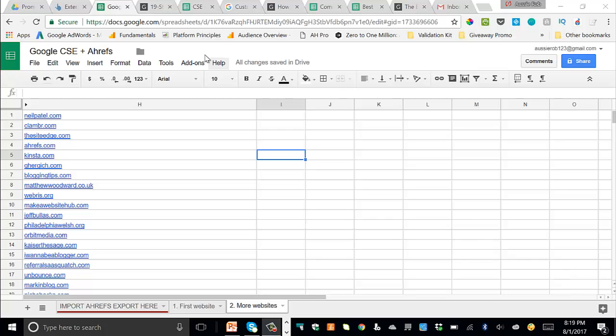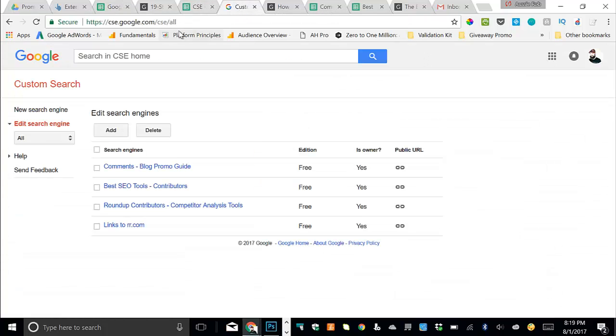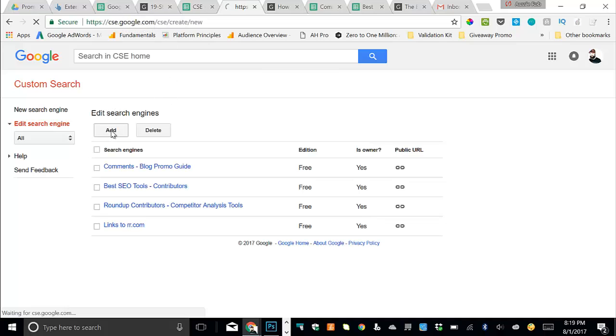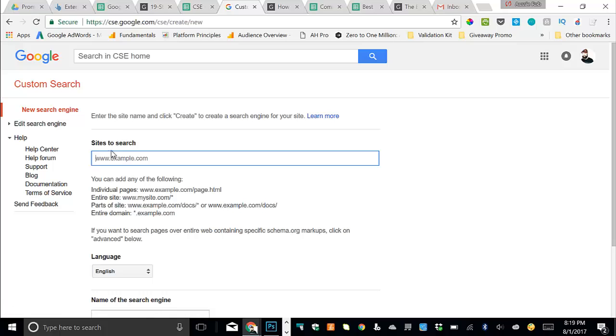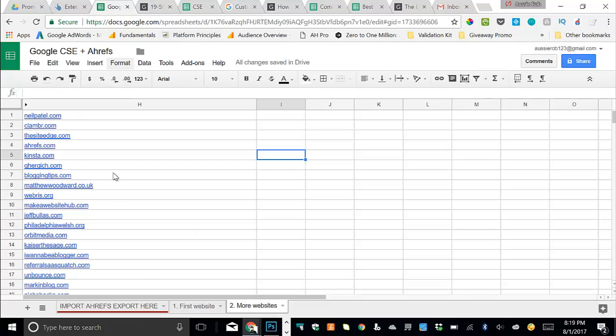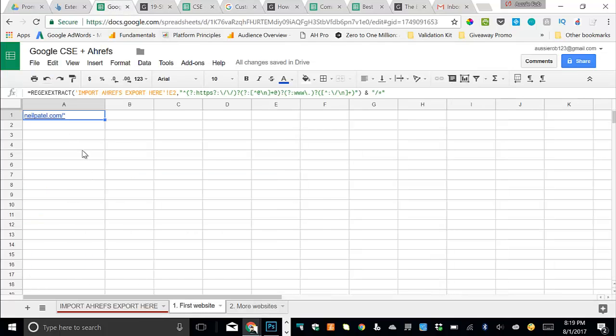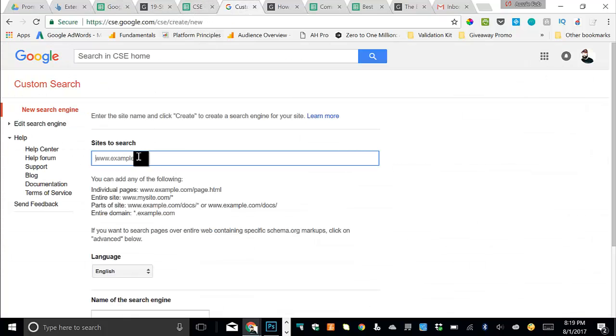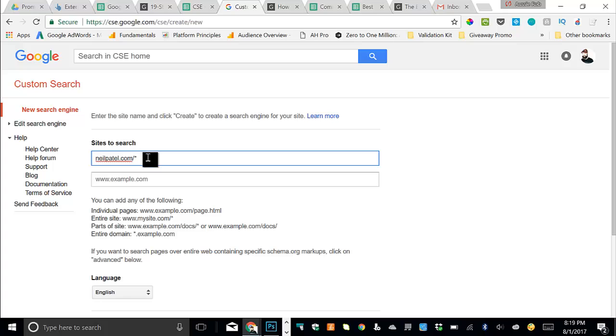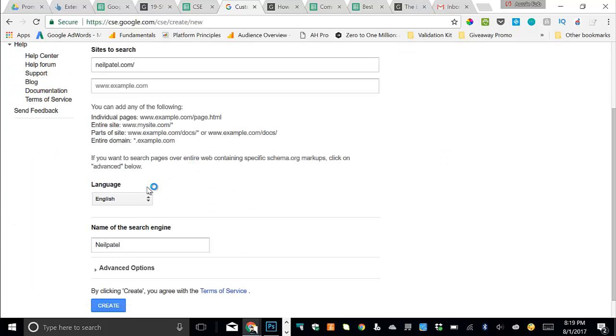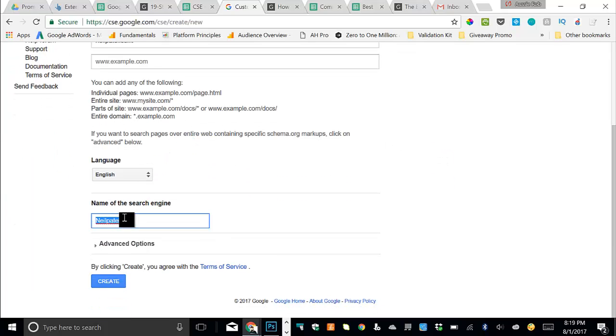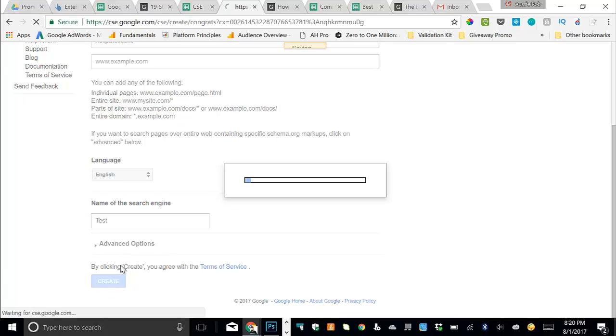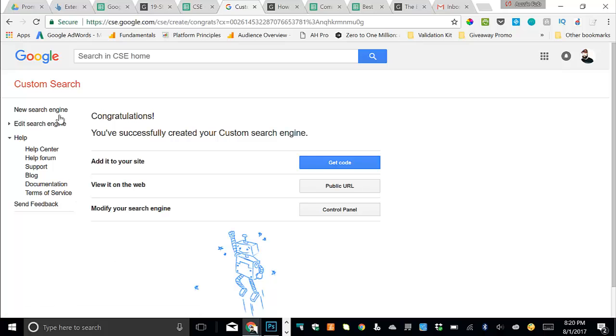Okay, so once you've got all the link data, you want to come up, go to cse.google.com and you want to create a custom search engine. So click the add button here. You'll come back over into the sheet, into this first website in the second tab here. And we'll just copy that real quickly. Come in. This is the first site that we want to search across and then come down and give it a name. For this, I've already created a bunch, so I'm just going to call this one test for now, and click on create here.